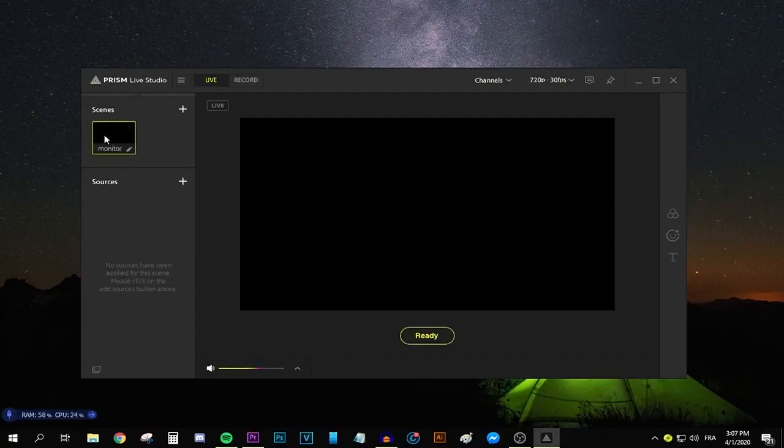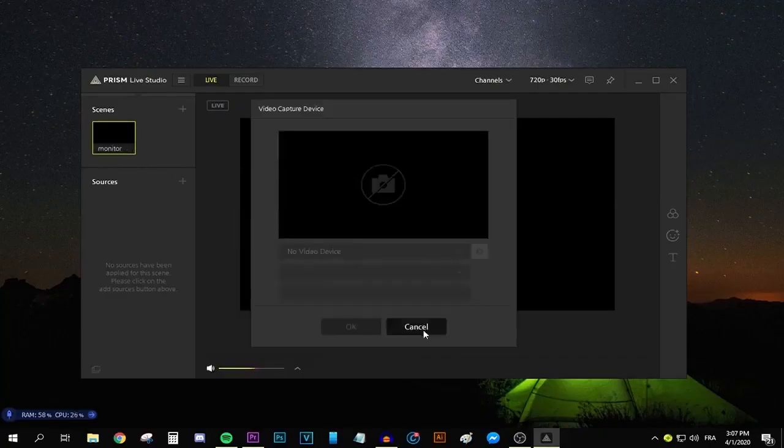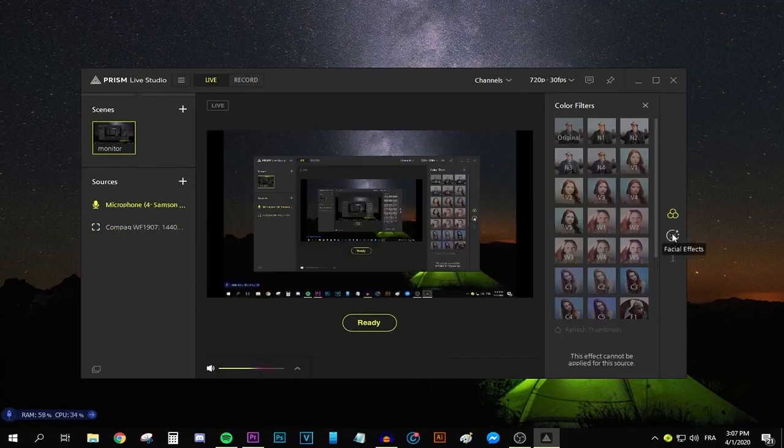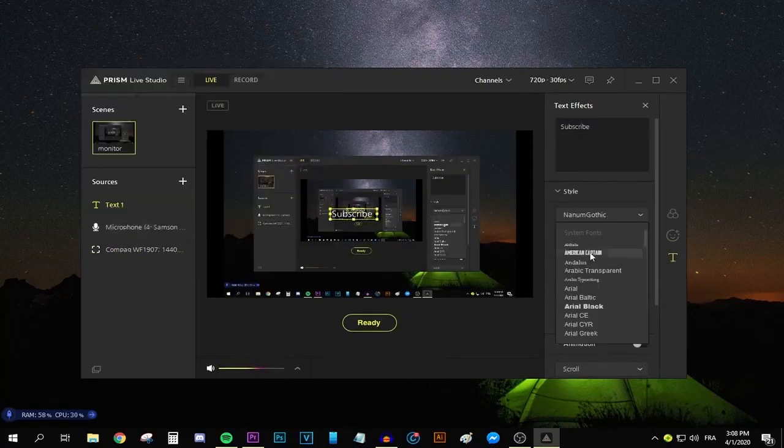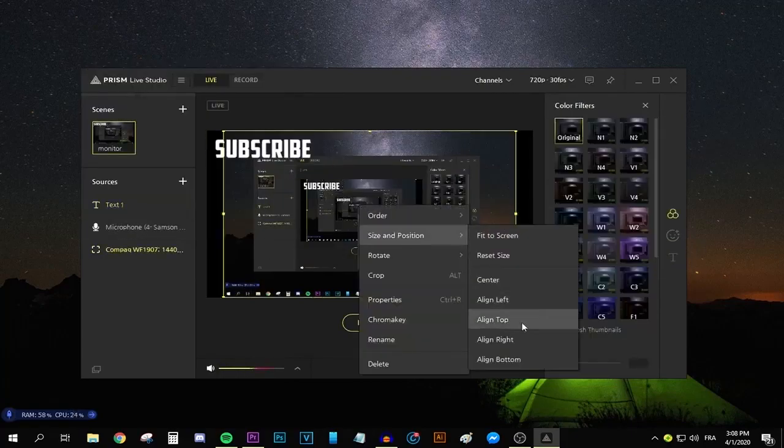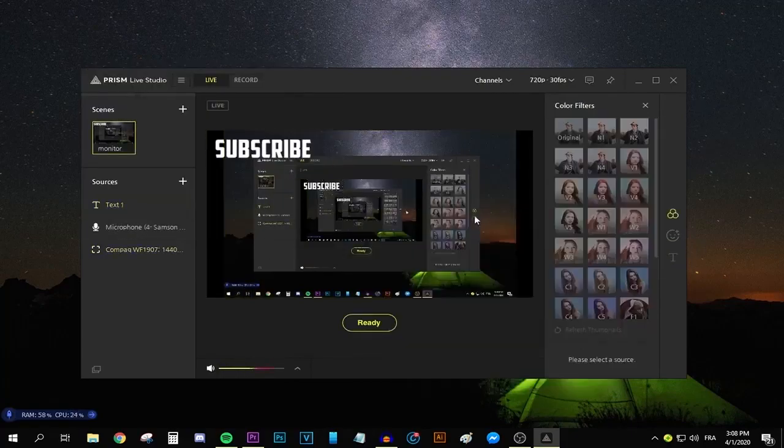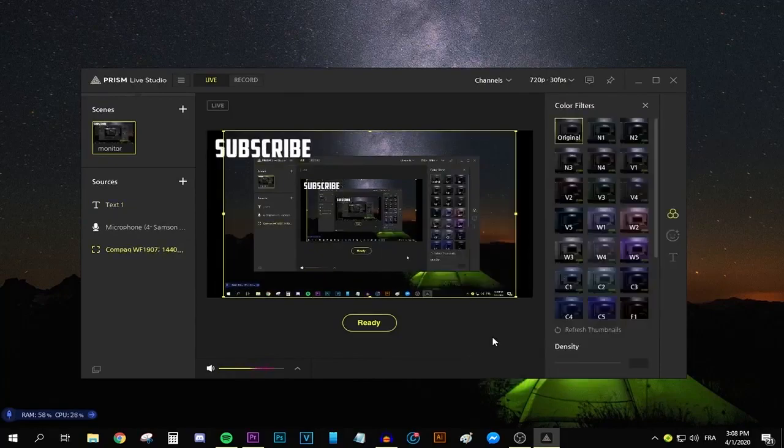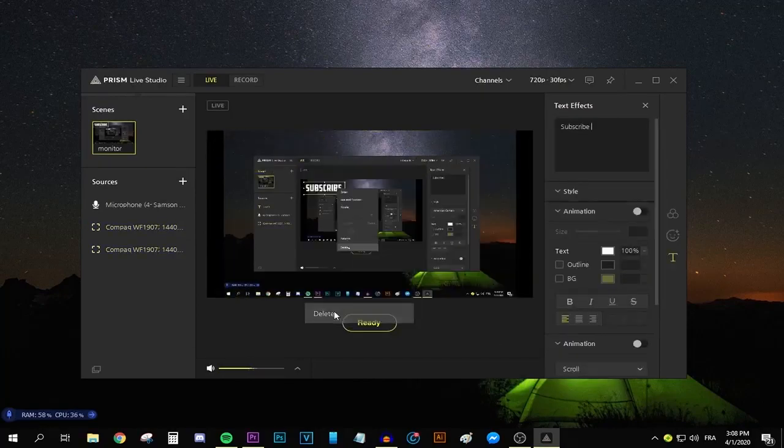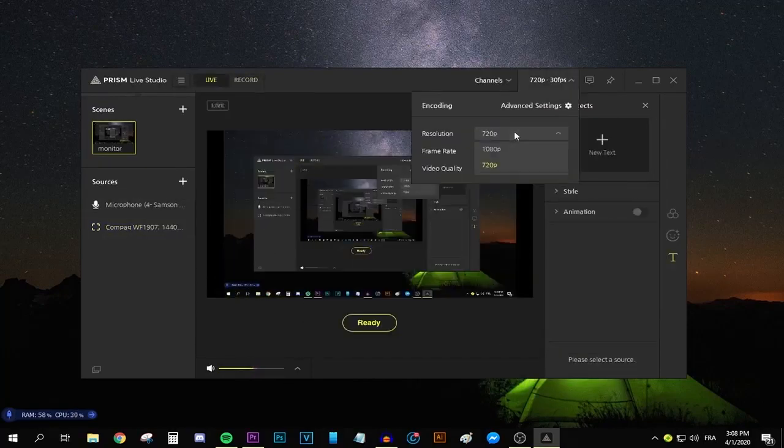This video is brought to you by Prism Live Studio. Check out Prism Live Studio, the best app to record, live stream, and edit your content through Android, Windows, or iOS device. Learn more through the link on top of the description.